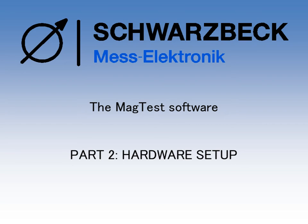The second part of our video tutorial series for the MagTest software is specifically dedicated to the setup of the hardware which is used during the testing.